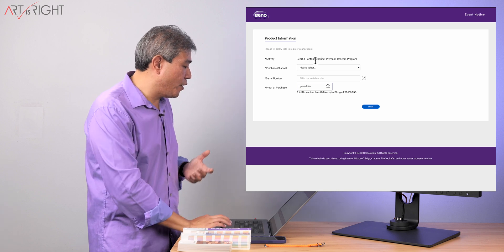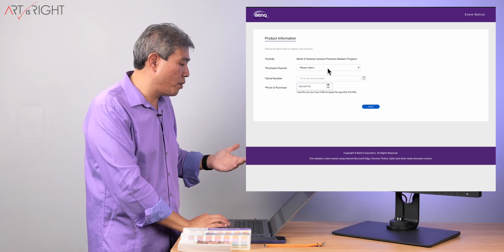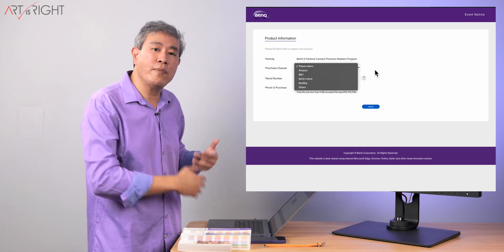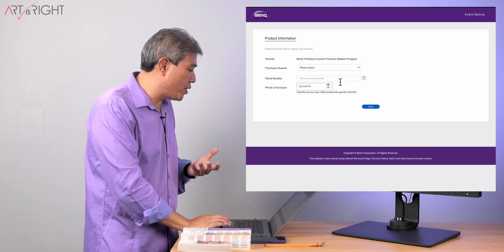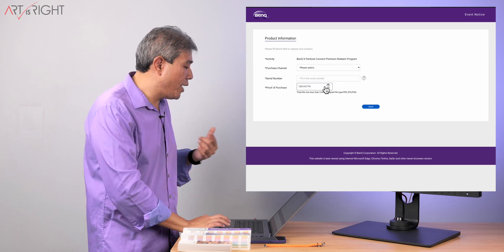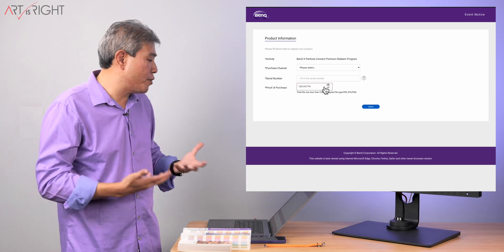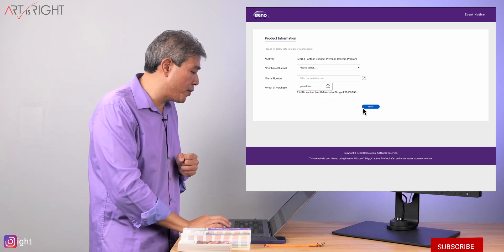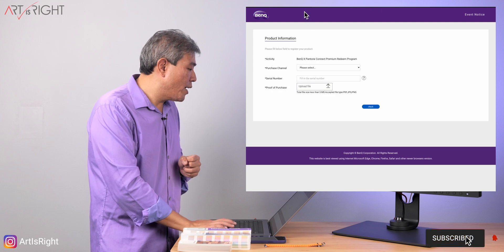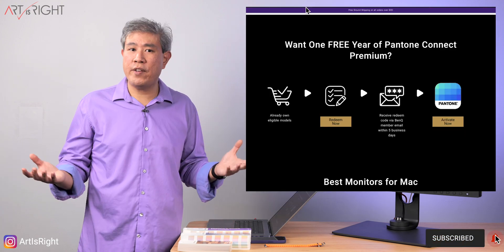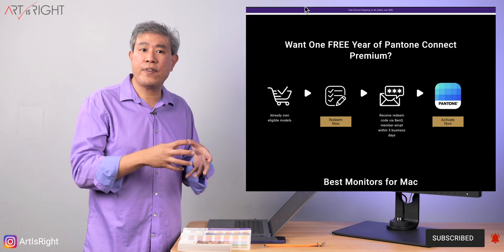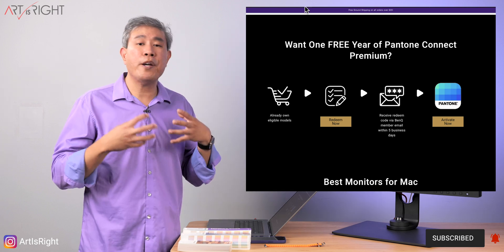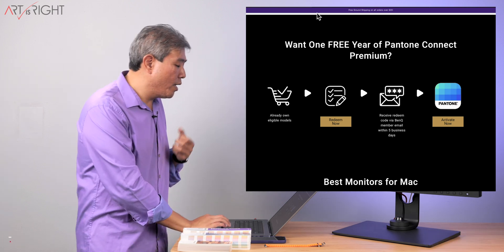And the activity itself is BenQ Pantone Connect premium redemption program. You have to choose the purchase channel where you purchase this from, the serial number of your product, and also upload your proof of purchase. This would be the receipt or for instance, the email receipt. Click on check. And from there, you would just wait for about five days or so. BenQ will verify all this information and they will send you a redemption code to your email.